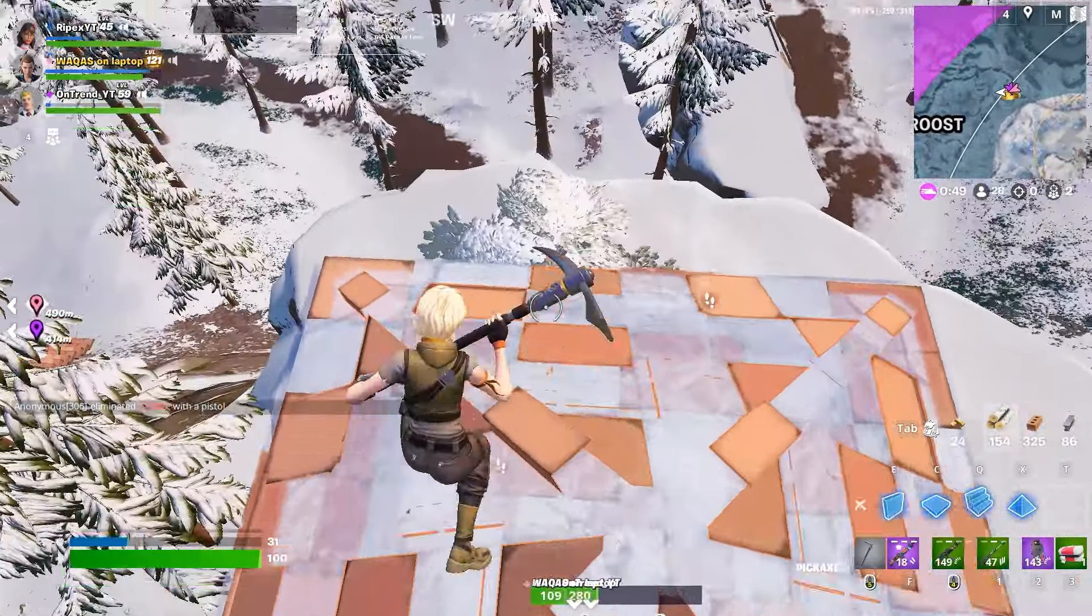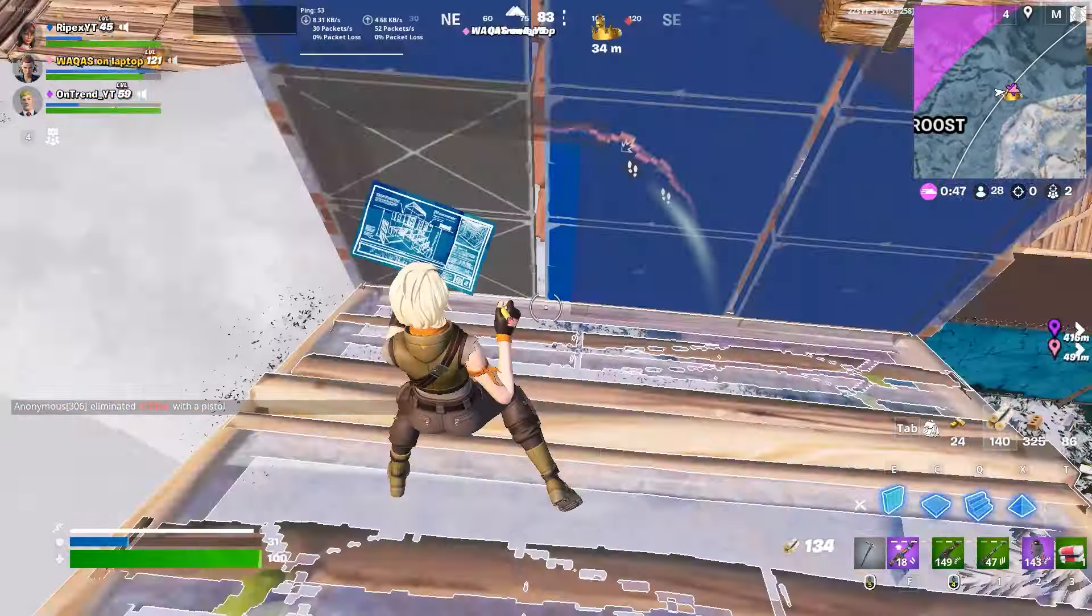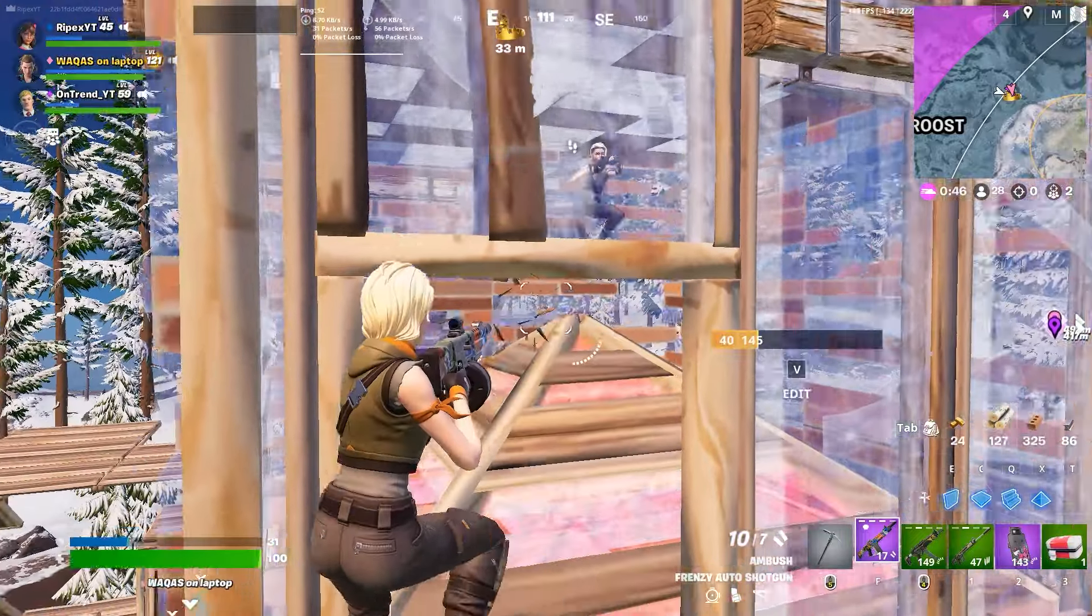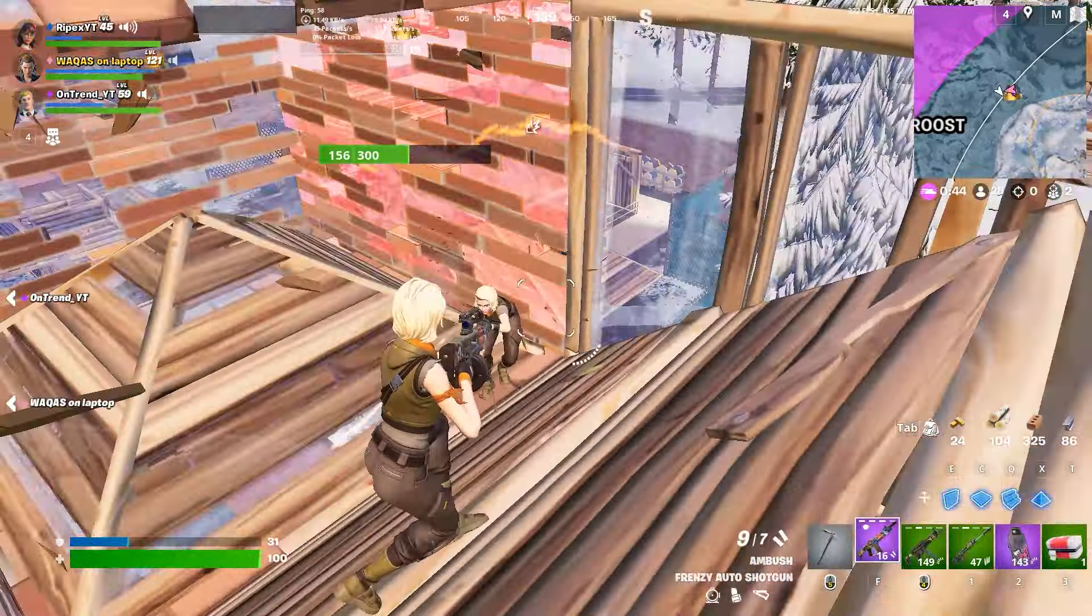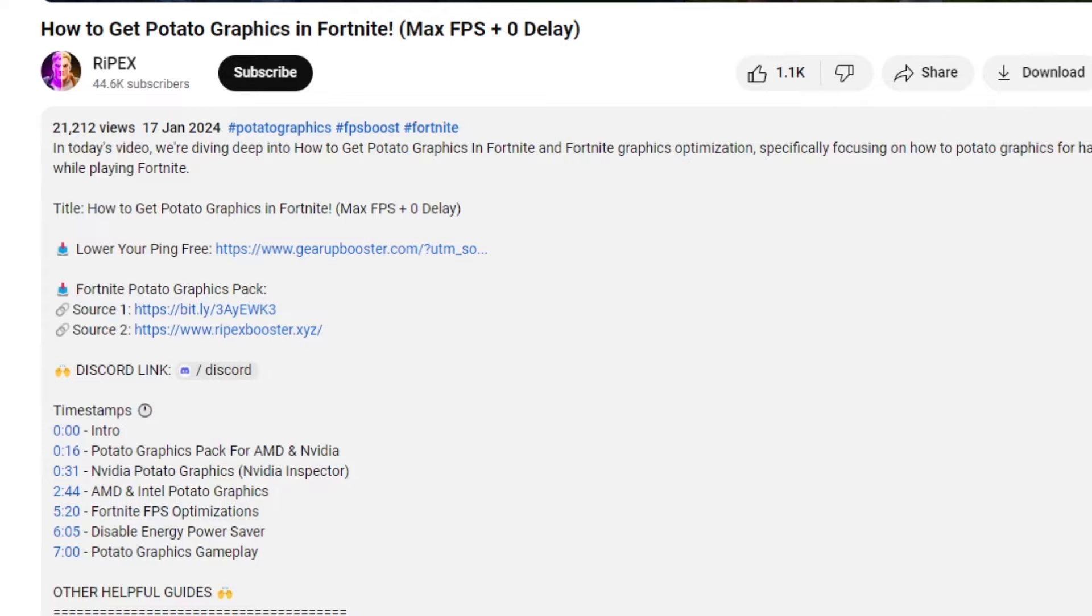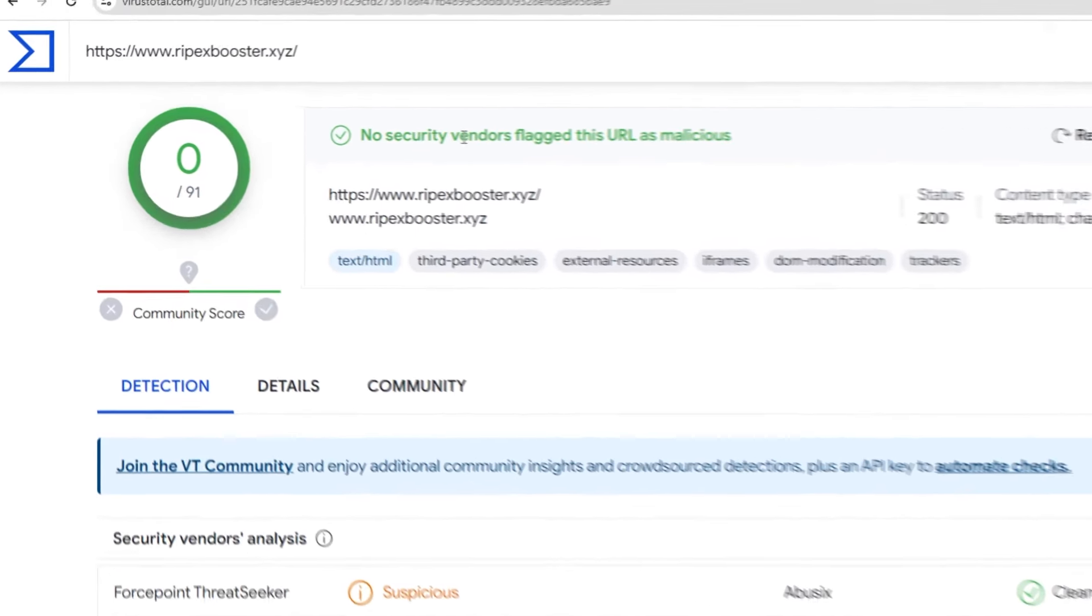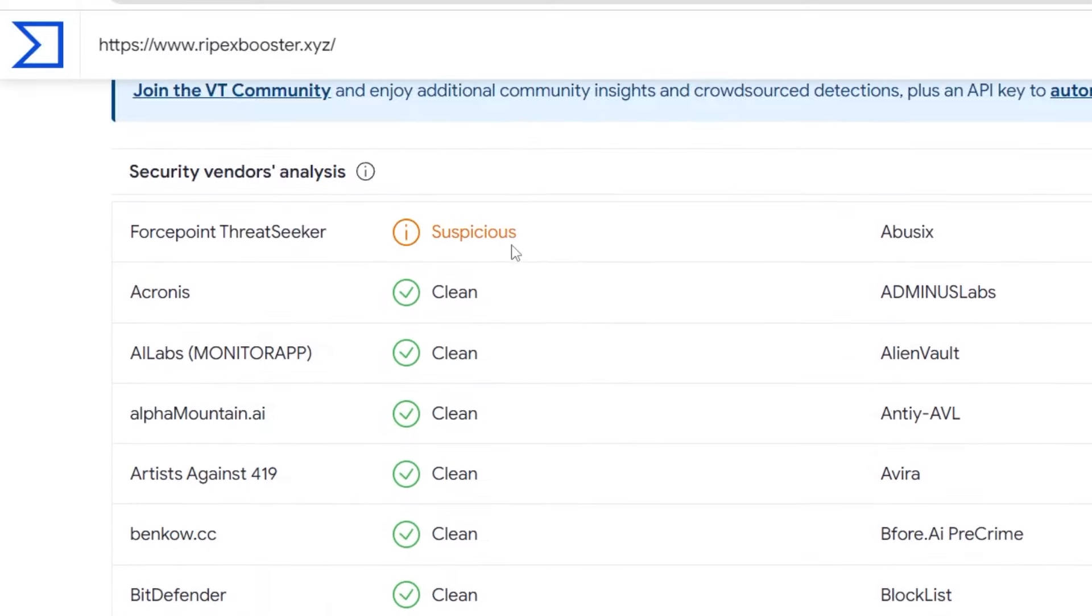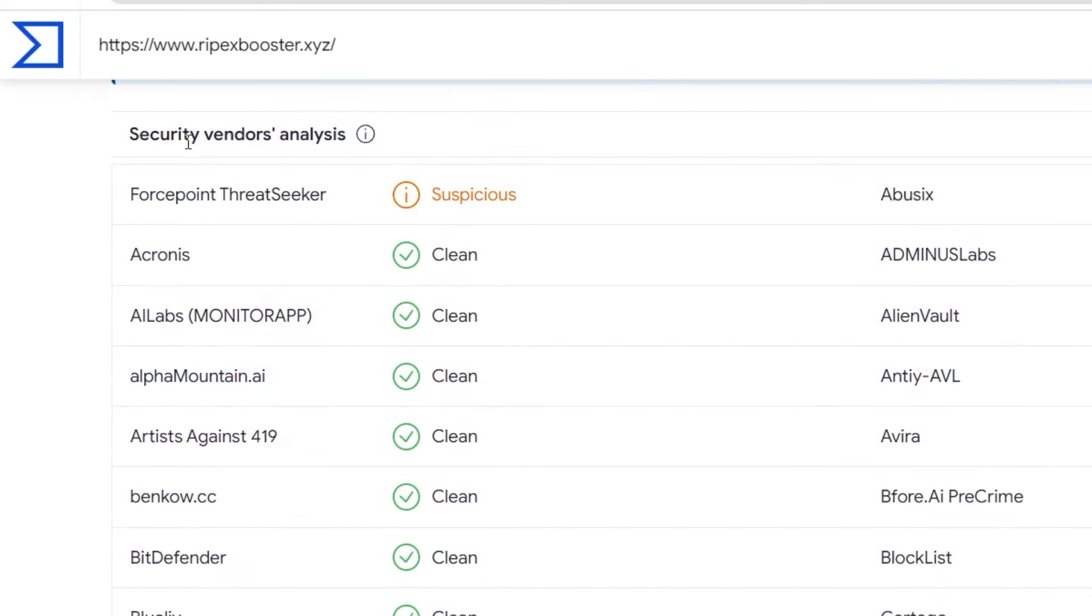Now regarding the malware accusations about my website - Kovi Tech also used this VirusTotal website for scanning. This is my Rypex Booster website. As you can see in this video, there is no single virus threat. Here you can check that no virus vendor flagged this URL as a virus. If you scroll down, you can see there is one security vendor that shows suspicious, but every single thing is clean.